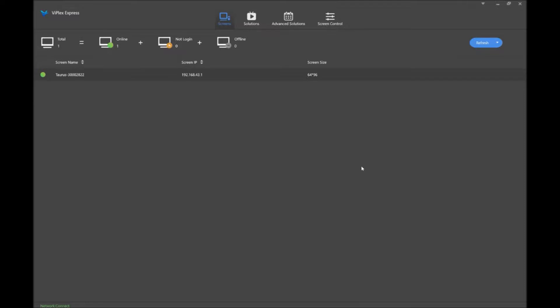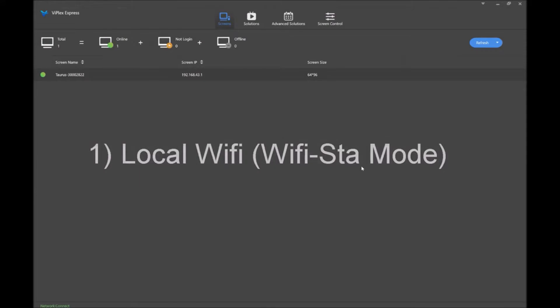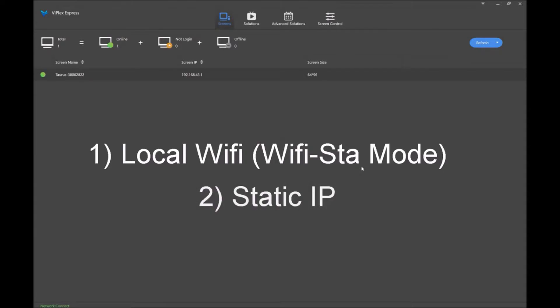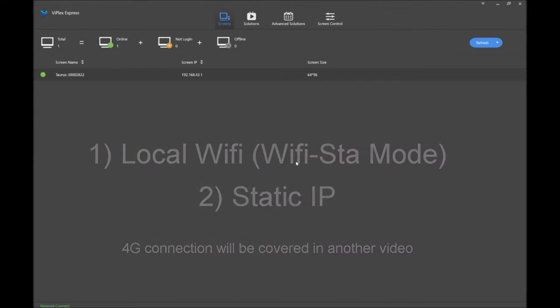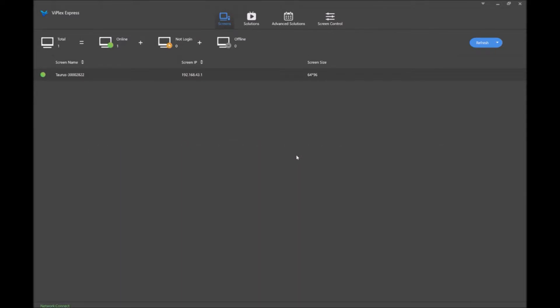Once you are initially connected, you can change by connecting your sign to your local Wi-Fi via Wi-Fi STA mode, connecting to the sign direct by changing to a static IP. The last option for 4G we'll actually cover in a separate video. So let's go ahead and get started.